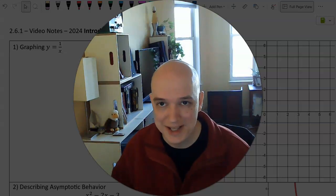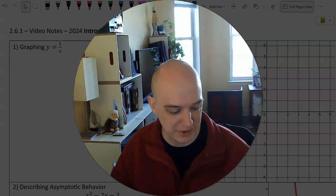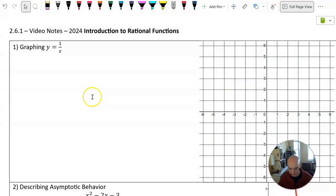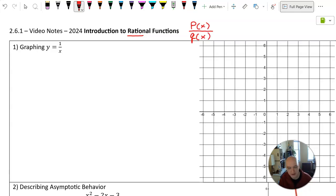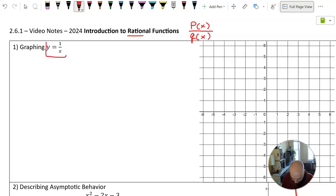Hello and welcome to ECHMATH. Today we're going to look at section 2.6, which is all about graphing rational functions. Rational functions are any function that is a ratio of polynomials. You'll see a P of X as a numerator function and a Q of X as a denominator function. We're going to start with the most basic rational function, Y equals 1 divided by X.